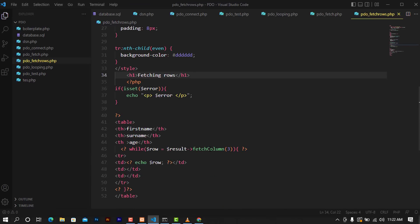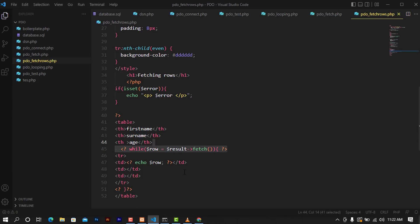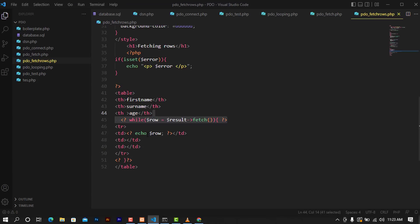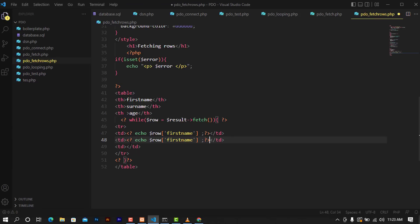For the fetch column we don't need fetch column here — we will use the fetch method only to get the results from the database. In here I'm going to echo the row in combination with their specific column name, like first name. I'm going to copy this down and change this one as name.